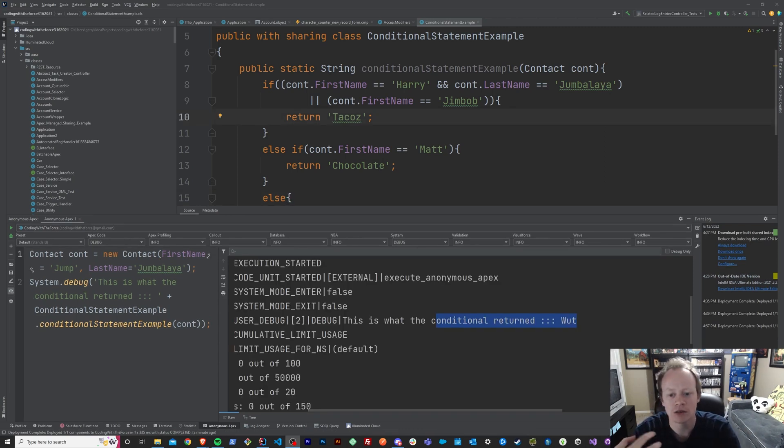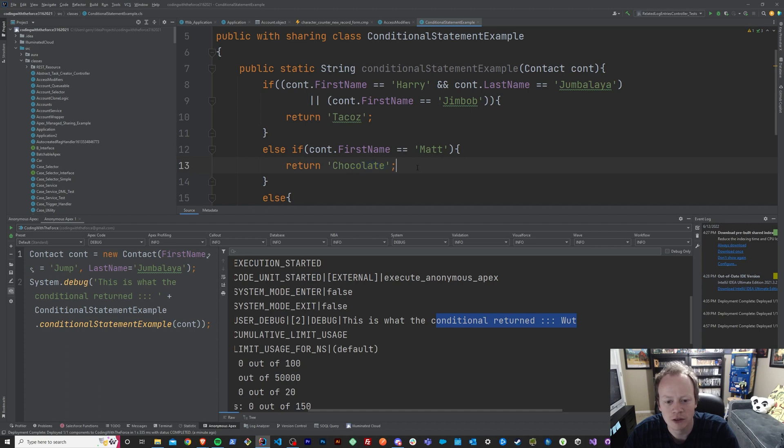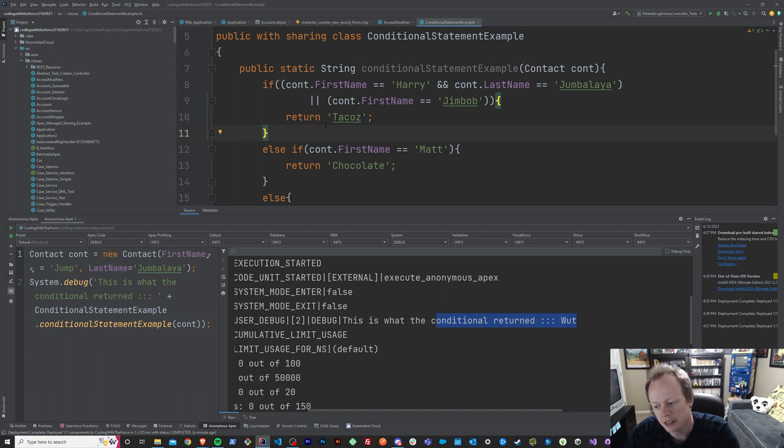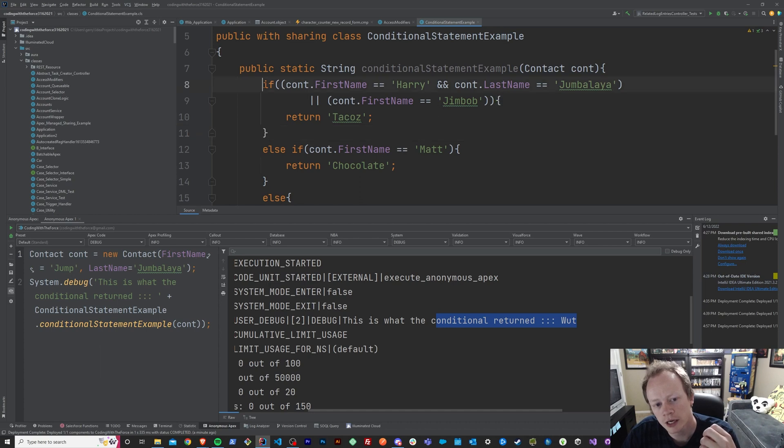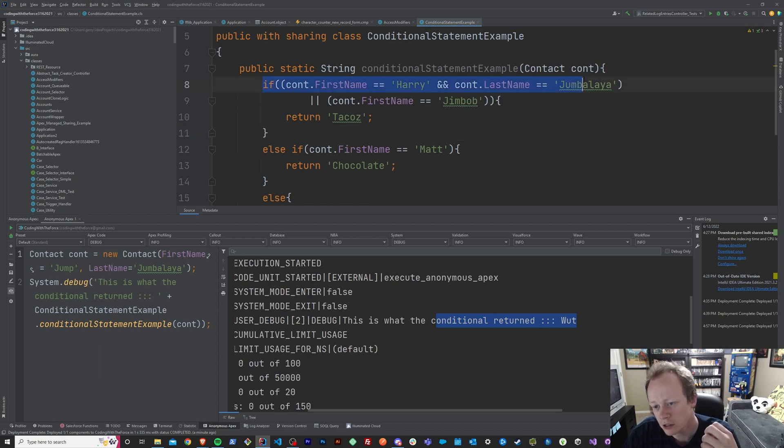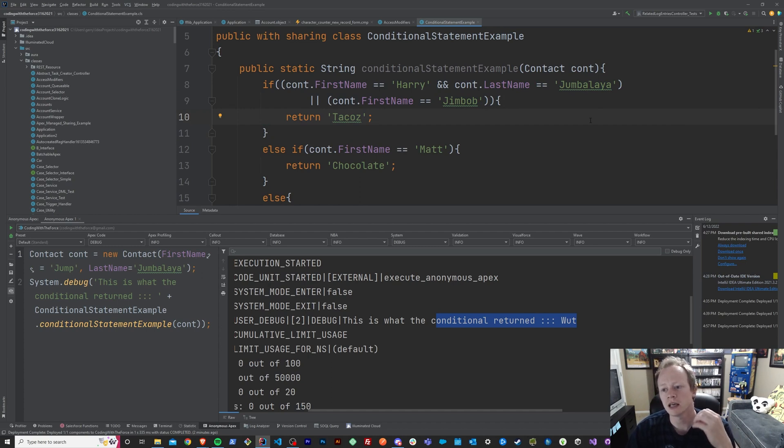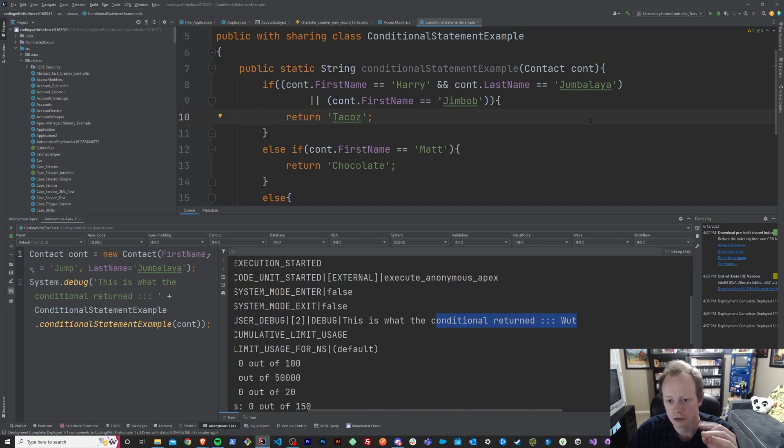So what is a switch statement? I kind of like to think of a switch statement as almost a more simplified version of a conditional statement, or an if statement, or else if statement. And that's because when you're using a switch statement, you are checking for conditions, much like in a conditional statement, but you're normally only looking to see if a single variable has a specific value.